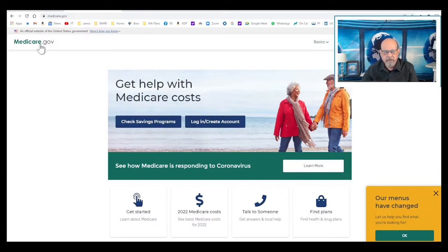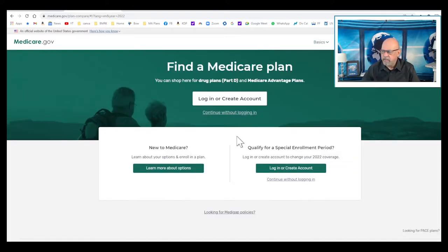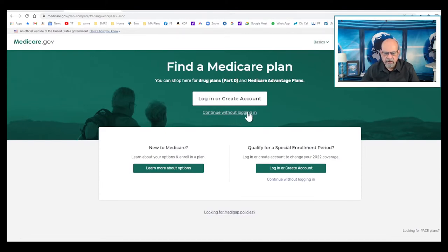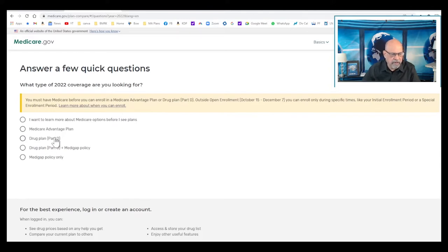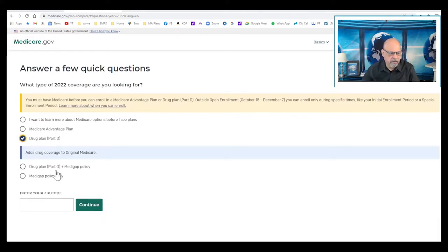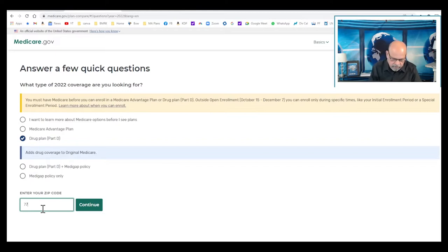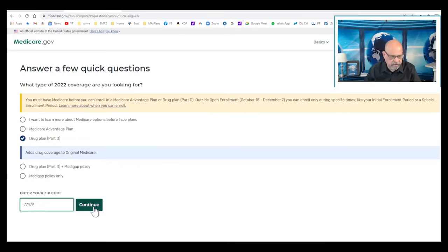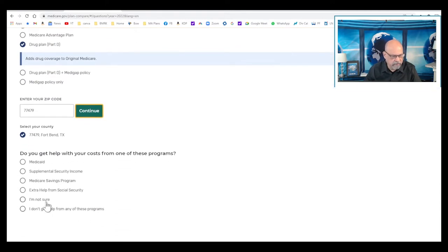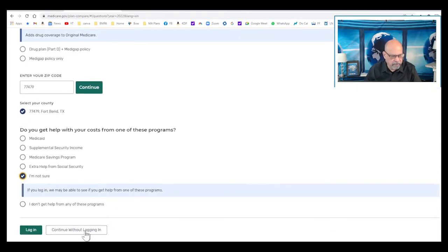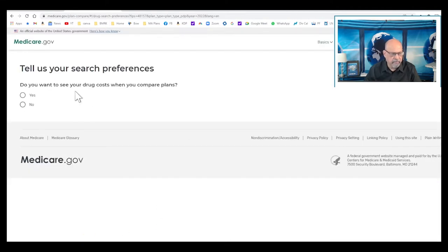Let us begin with Medicare.gov here and continue without logging in. We want to look at the drug plan Part D alone. I'm going to put my zip code as 77479, which is Sugarland, Texas. Let's continue here. Fort Bend County, that's fine. In here you put continue without logging in. Do you want to add drugs? Yes, I want.